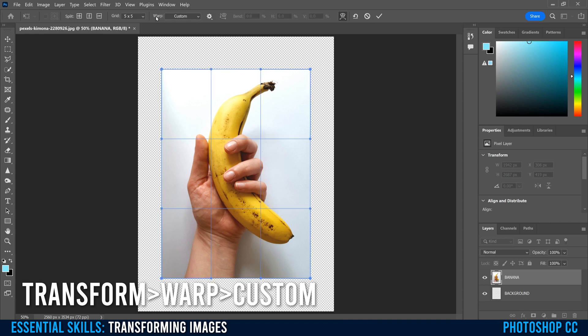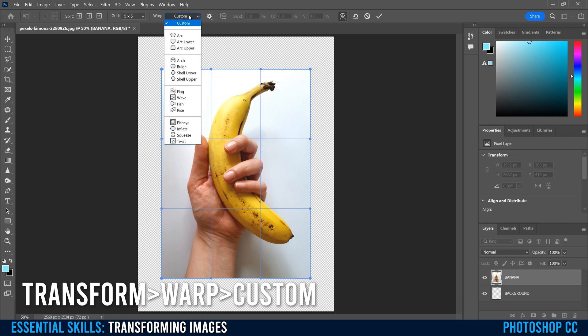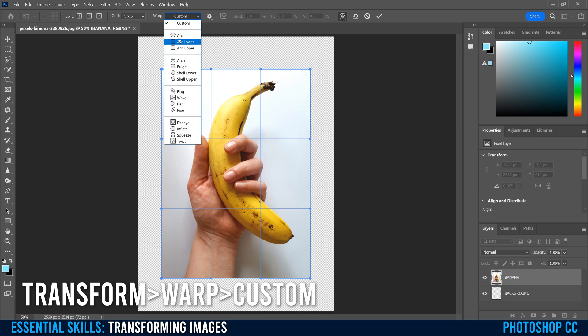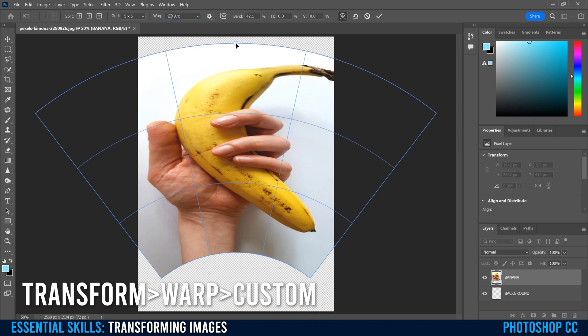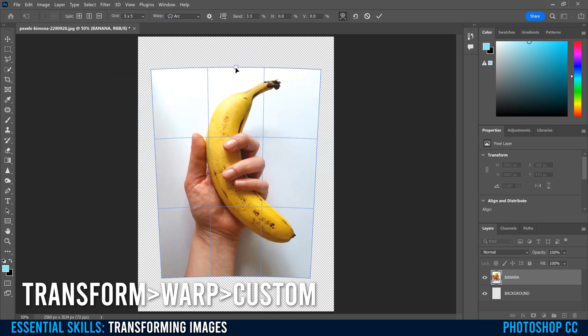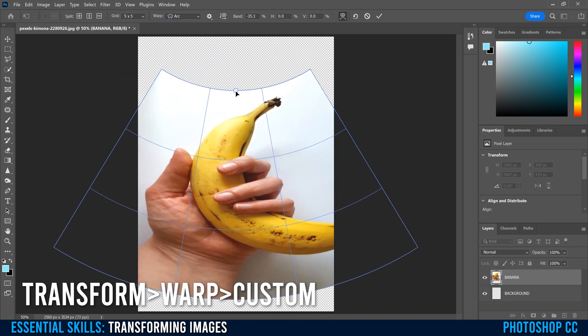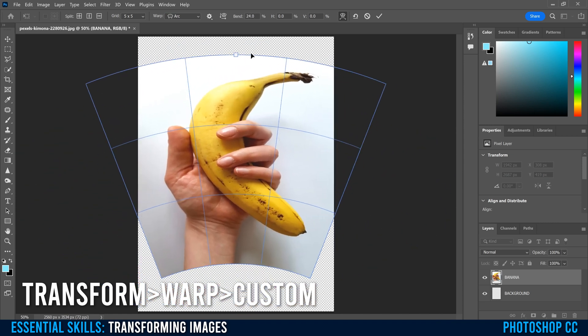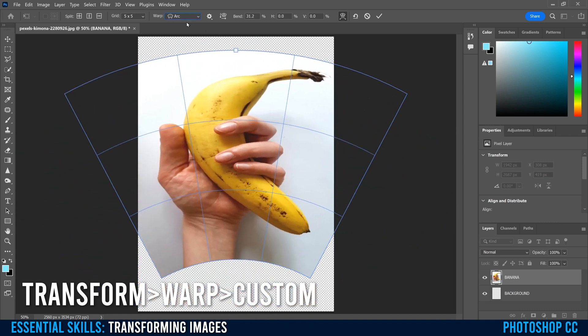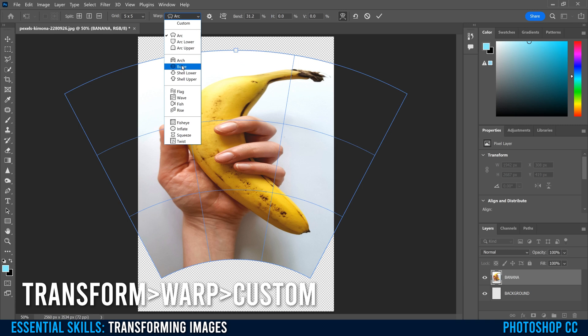So let's go back here now to Warp and see what these things do. These are really just presets that allow you to quickly mess with your image and make it look like one of these things. So if I click on Arc, for example, you'll automatically get this arc at bend 50. But if you click on the box here, you can change the bend to negative and change the look of your image and warp it however you want.